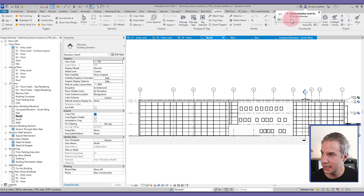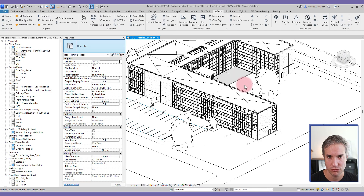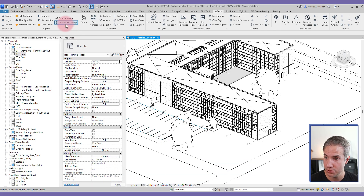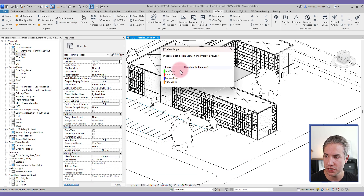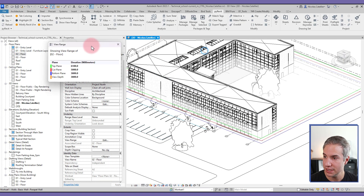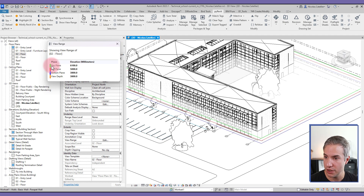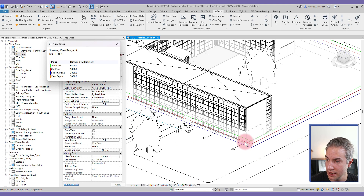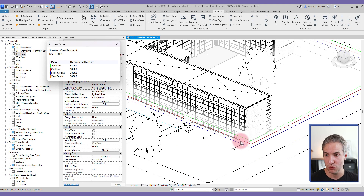Show View Range is helpful if you struggle to understand how the view range works in plan views. Click the tool, select a view from the project browser — say Level 2 — and the values are displayed with a color code for Top Plane, Cut Plane, Bottom Plane, and View Depth. Zooming in, you can see all the different planes shown, which is helpful for explaining or understanding view range settings.